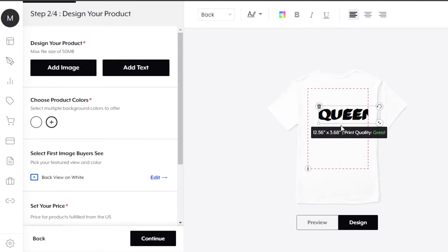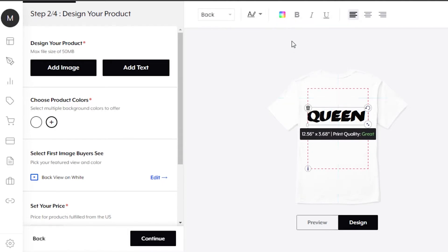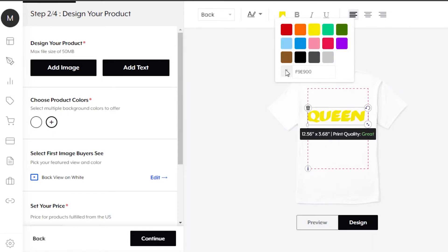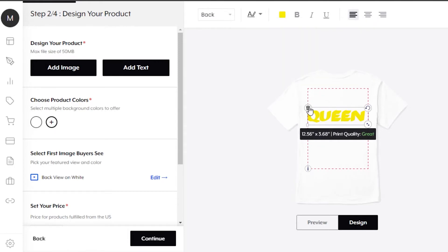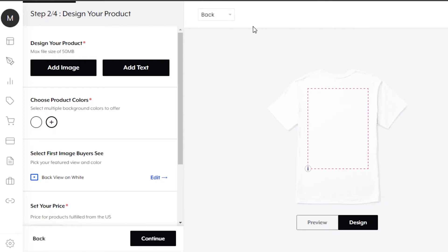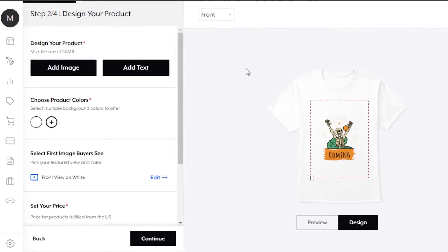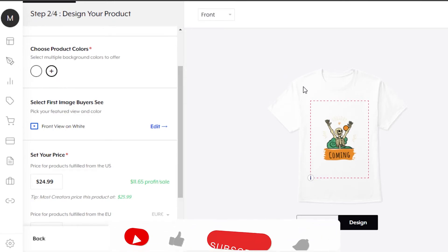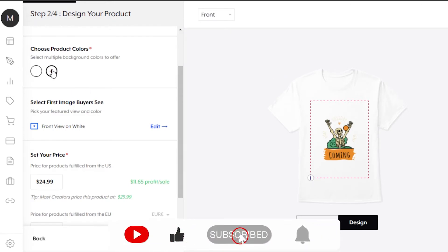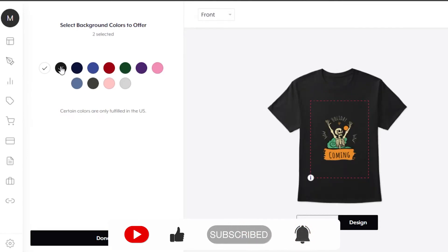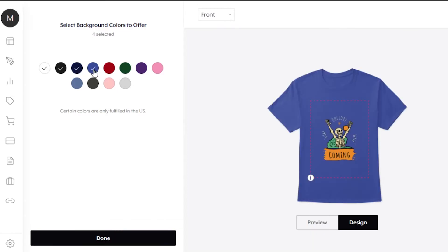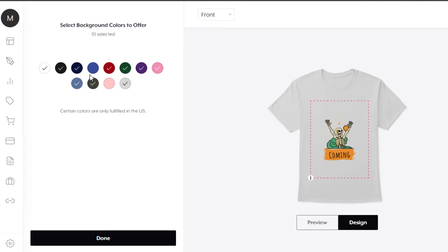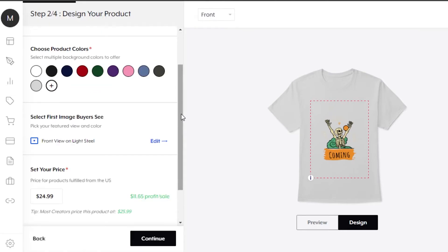For text, just type whatever you want — a name or any text. You can change the font from the options here, place it where you want, change the text color, and adjust the alignment. That's how you add text. I'm not going to keep text on mine, so I'll delete it. Moving on to choosing t-shirt colors: I have white selected but I'll click 'Add' to include more colors. I'll select a few that look good and my product will be available in all these different colors. Then click 'Done'.